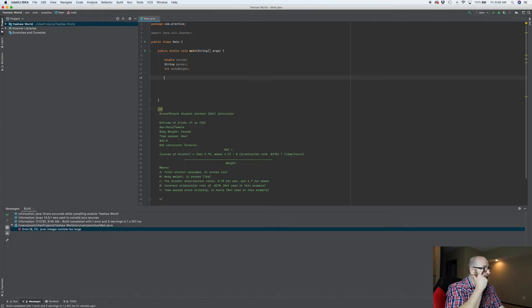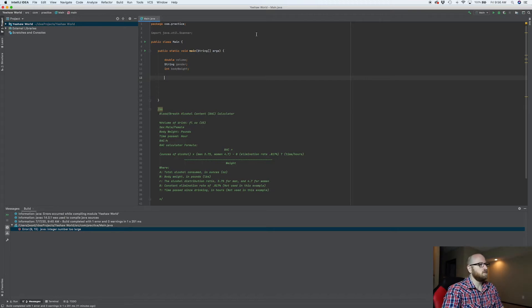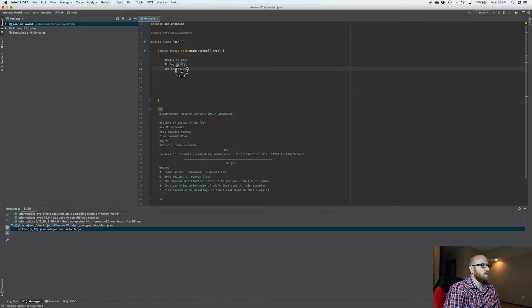We're on video five of this series and we made some variables on the last video. Let's see what we're going to do with those variables. Let's get into the code here. So now that we've made these variables, what are we going to do with them? We need to assign some data to these variables. Where are we going to get that data from?